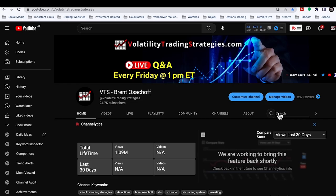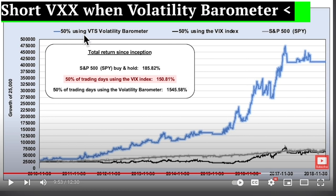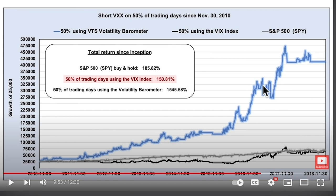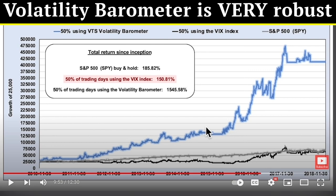Let's go to the volatility barometer on the main channel. What he's essentially talking about is: in that video I used my volatility barometer and showed that shorting volatility, shorting the VXX, only when the barometer is at 50 or below — and going to cash above 50 — would have been a strategy up 1500%. Using the VIX the same way didn't even beat the S&P 500.